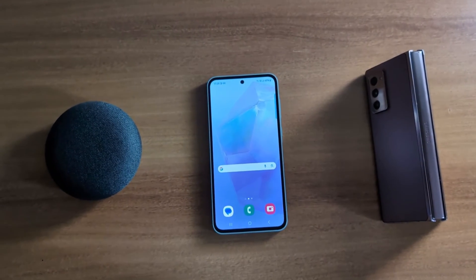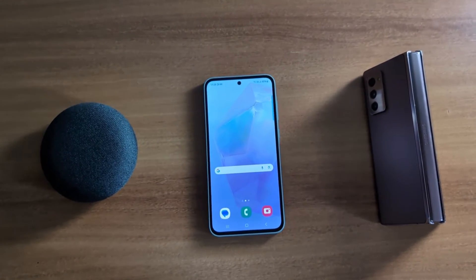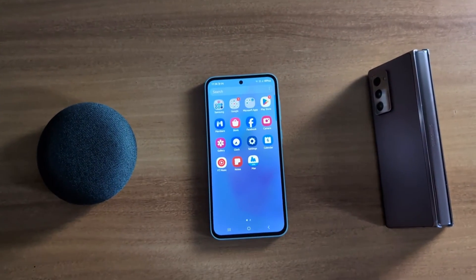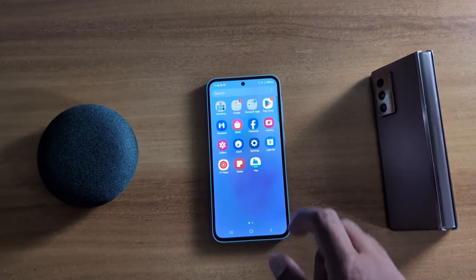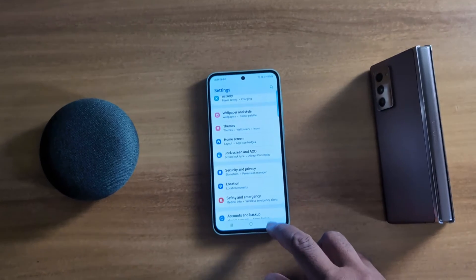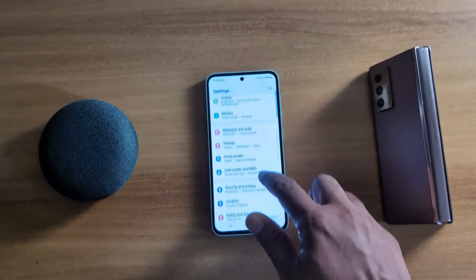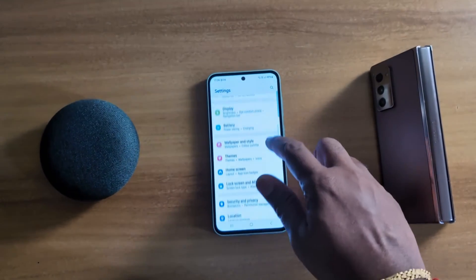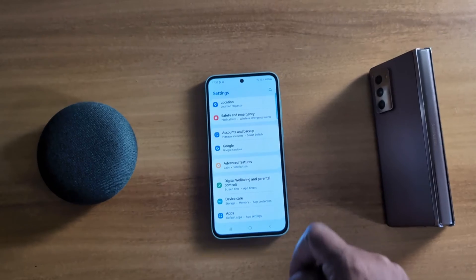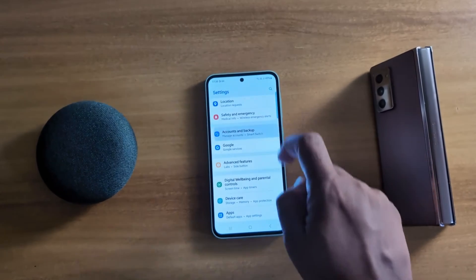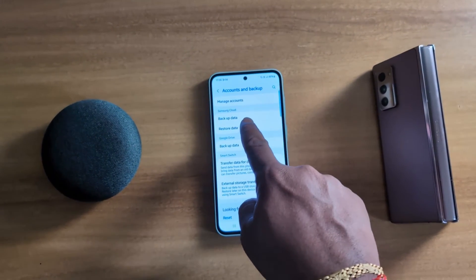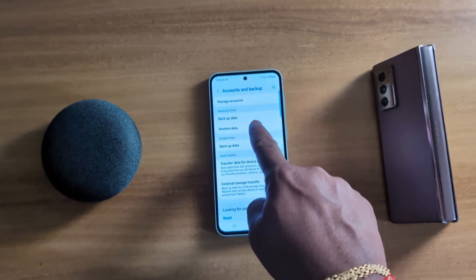How to backup data on Samsung Galaxy A55 5G. Open the app drawer on your device and tap the Settings app. Now scroll down to Accounts and Backup option and tap on it. Here you can see Manage Accounts, Backup Data, Restore Data.